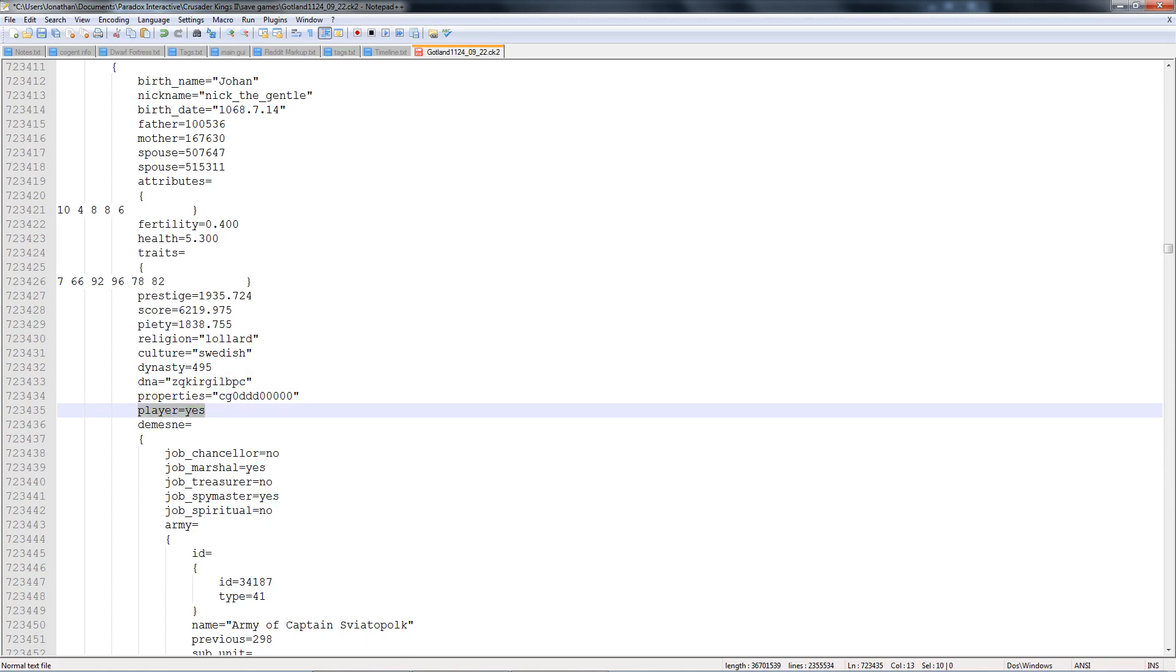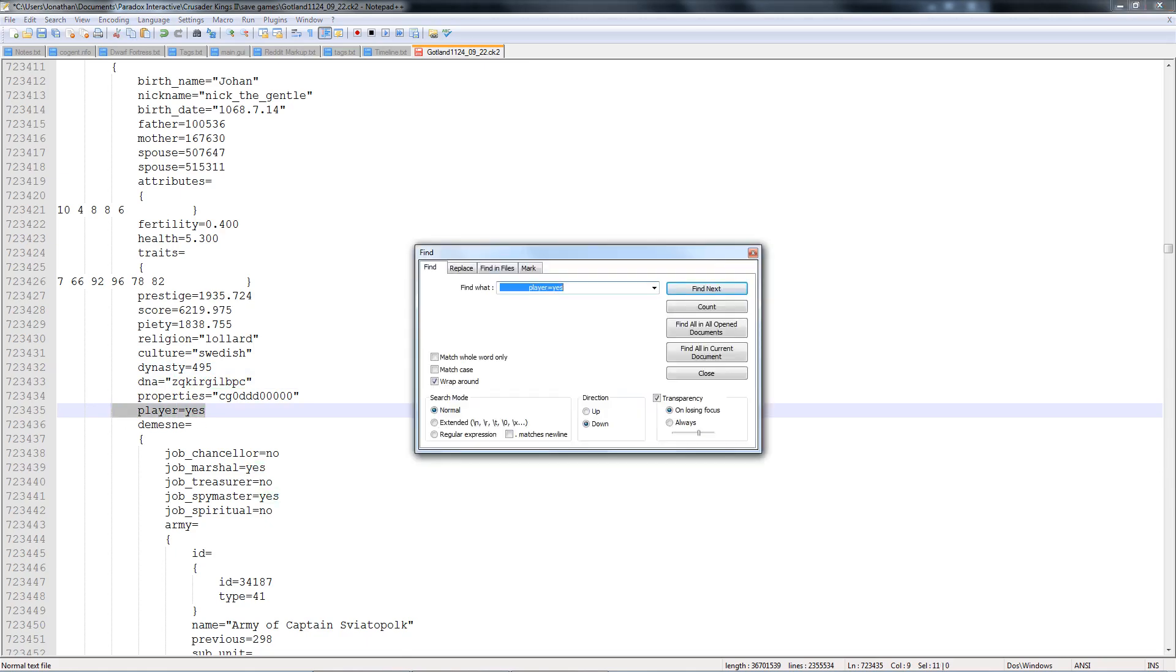And then, of course, this is also another way you can find your player, is that it's always going to say player equals yes. So if you don't know your character's ID or you're somewhere halfway between the document, you can always just search for player equals yes, and that's going to take you right to your character.